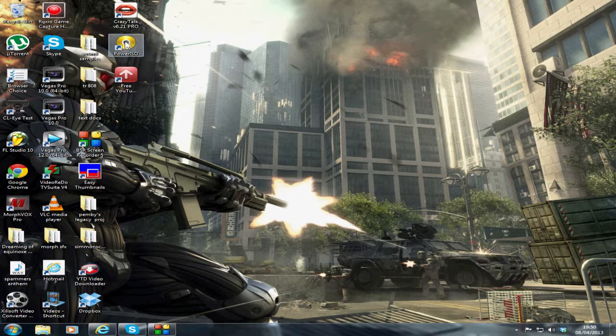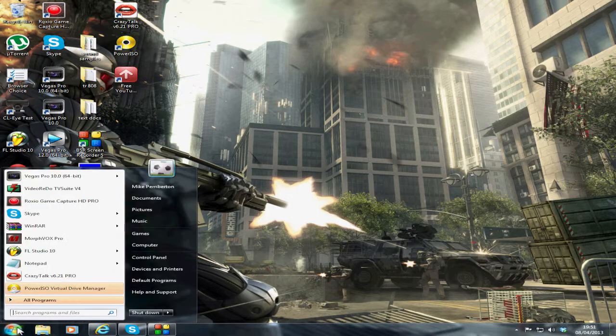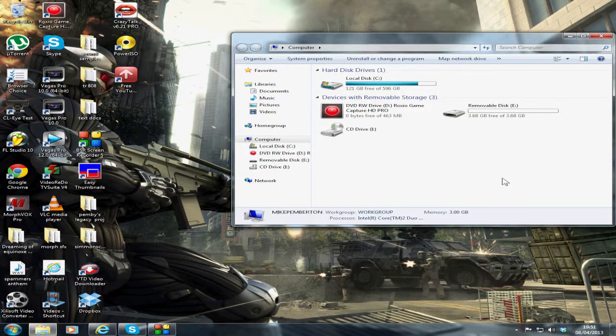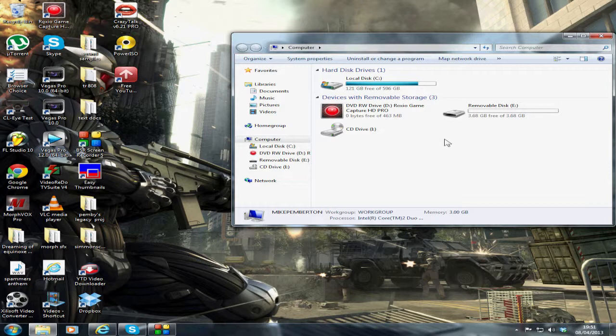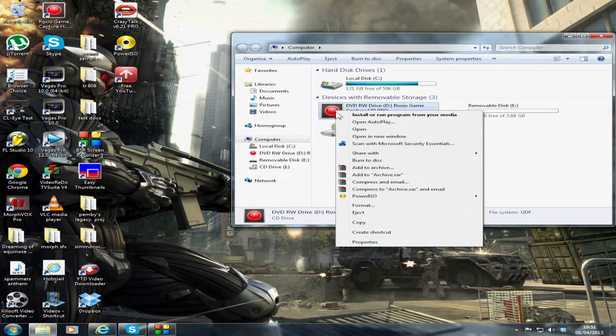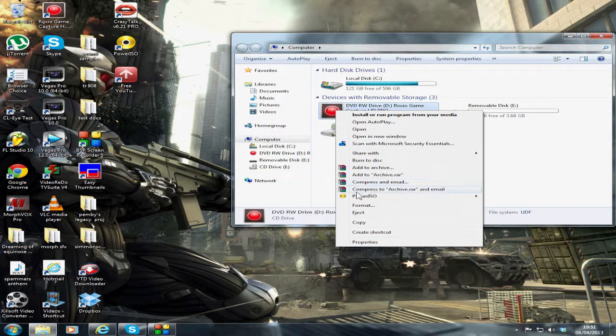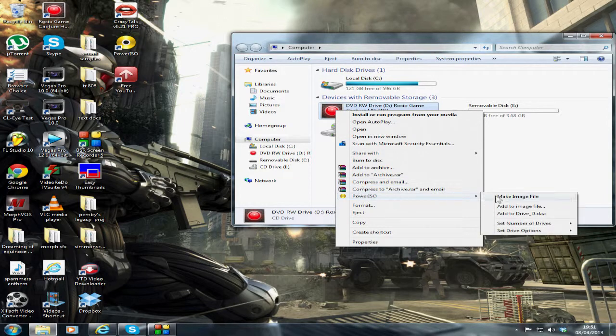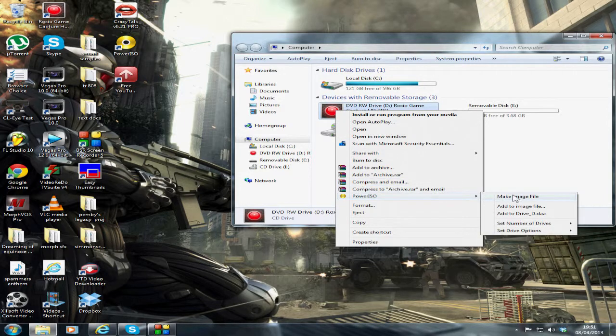It's called PowerISO. Let's go into the computer and click on it. I've already got the capture card software in the machine. When you right-click it, you see the PowerISO icon there that says make image file.